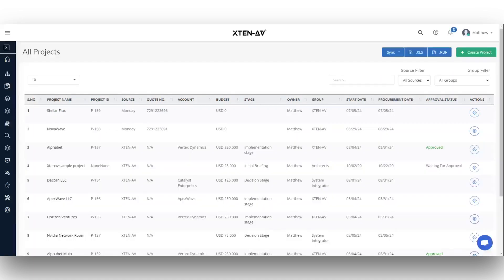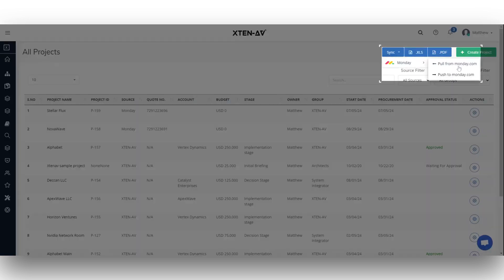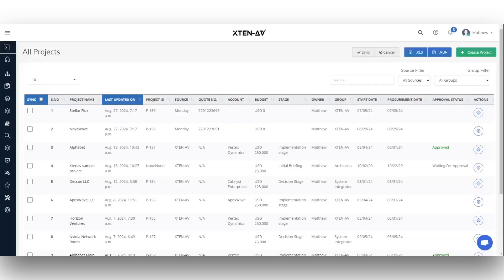If you update your Monday.com deals, you can sync these changes to Xten-AV by clicking the pull from Monday.com button under the sync tab. Select the deals you want to sync and click the sync button to pull in your changes.